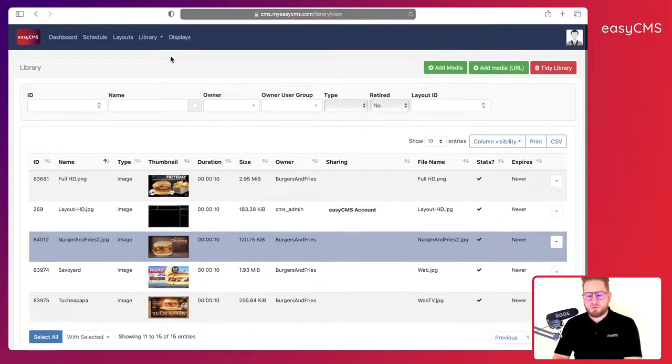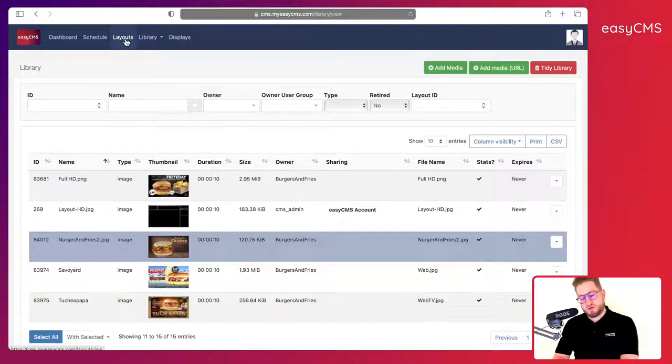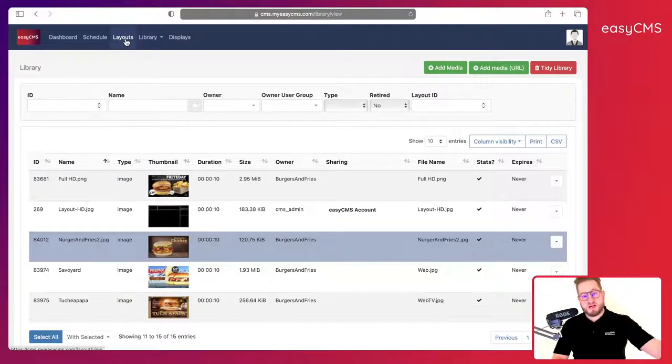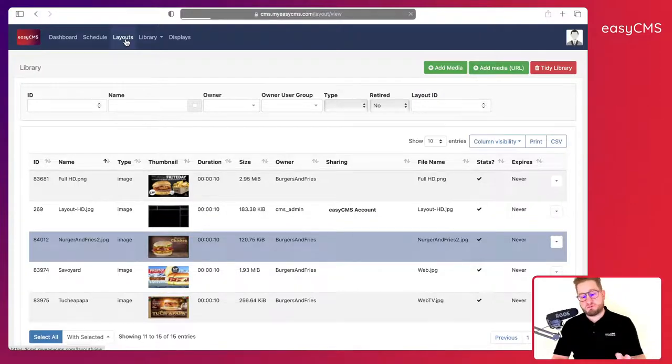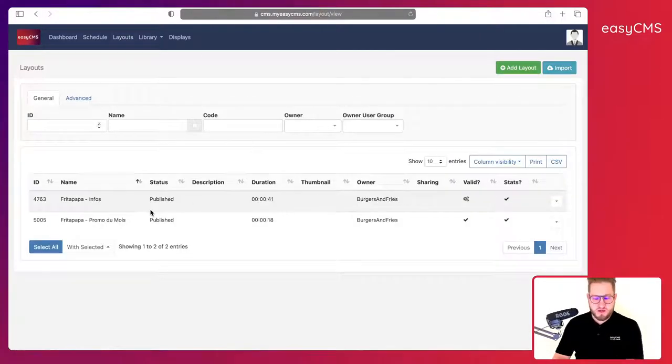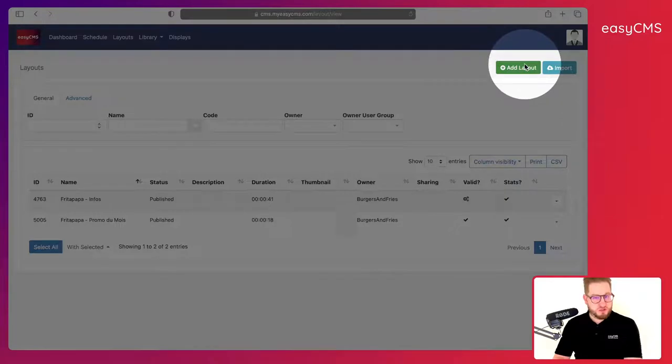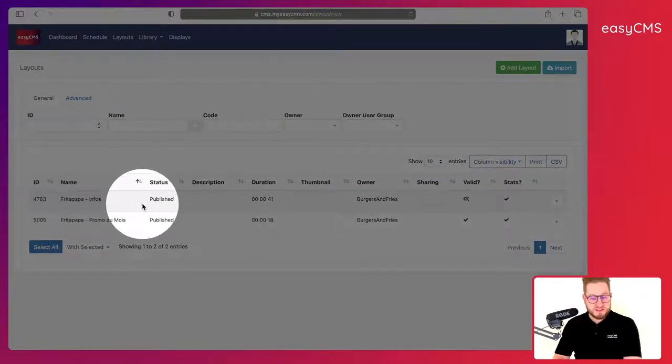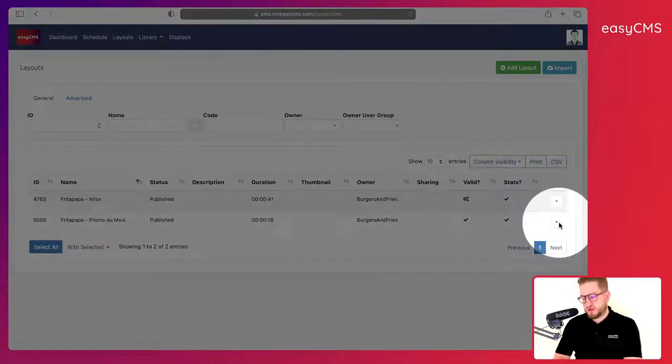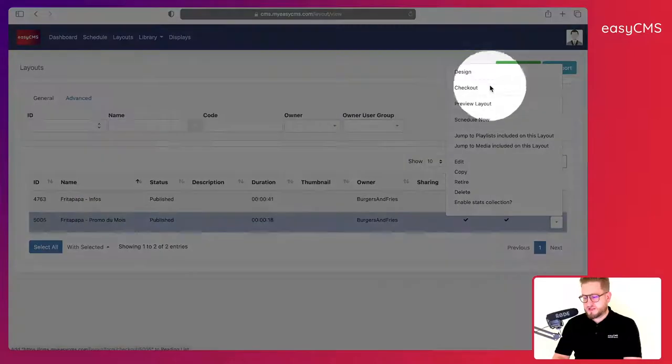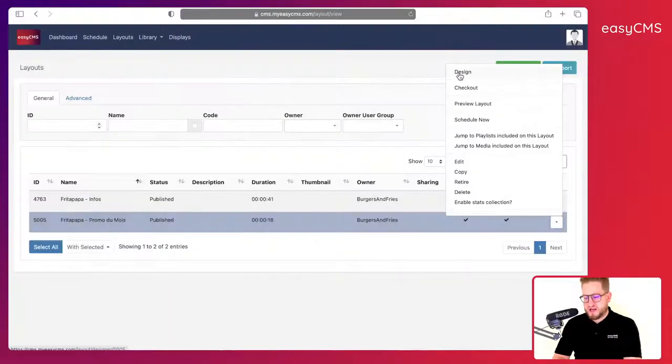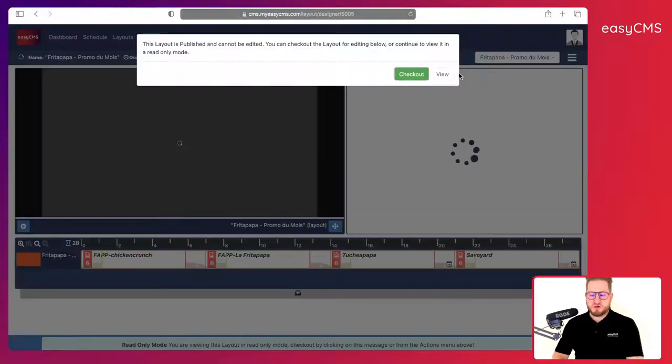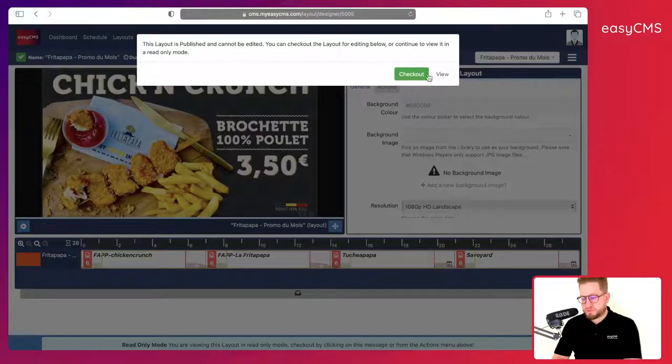So then I have my layout. Once the images and the videos are in my library it does not mean they are showing on the display. I need to add them to a layout. So I will go to the layout here. I can of course create new layouts or I can edit existing layouts. So let's check this one. I will click here and then I will click on design.